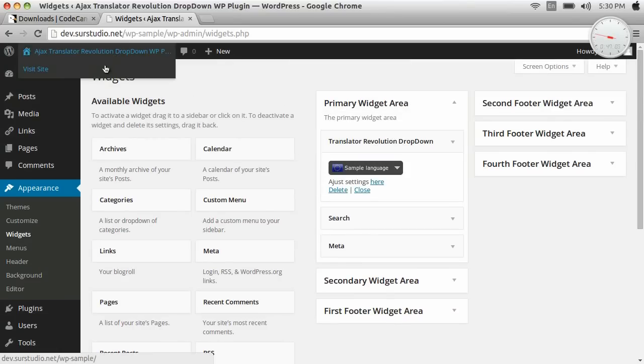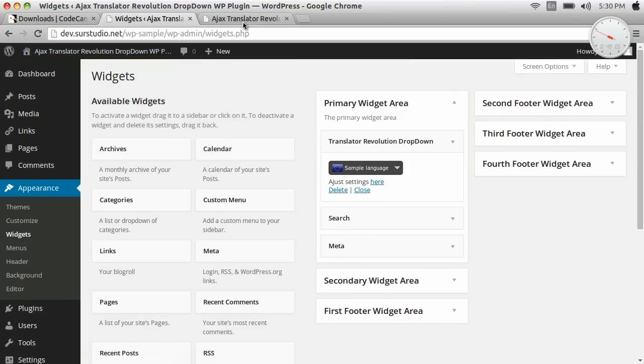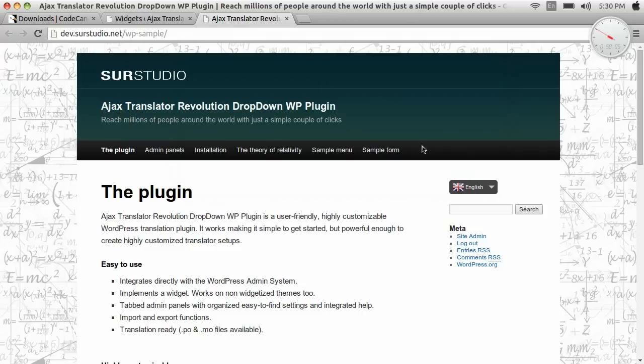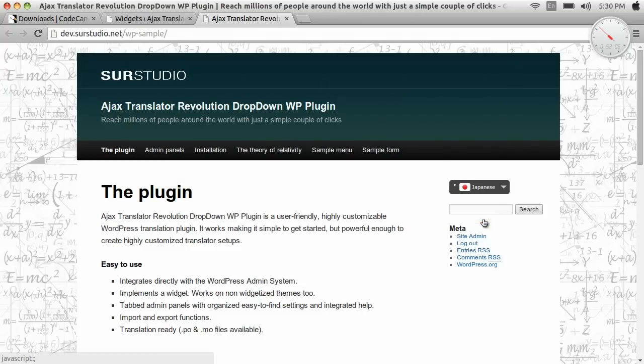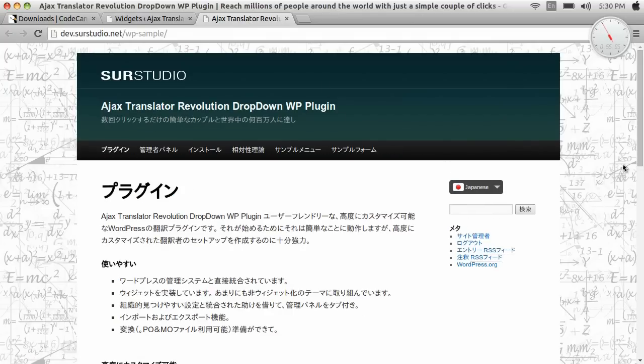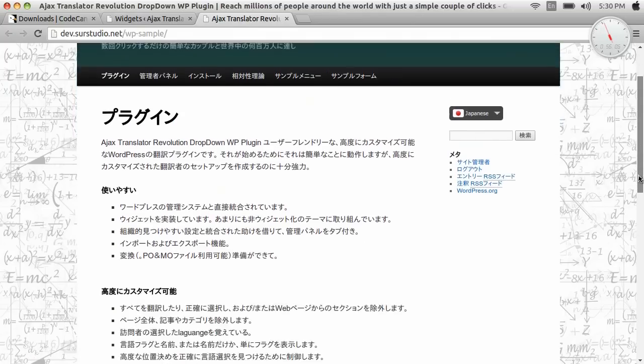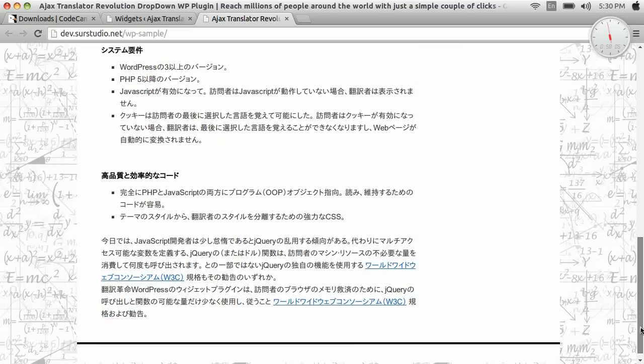Now we open our website. And here's the translator. Let's make a Japanese translation. And see? Everything gets translated.